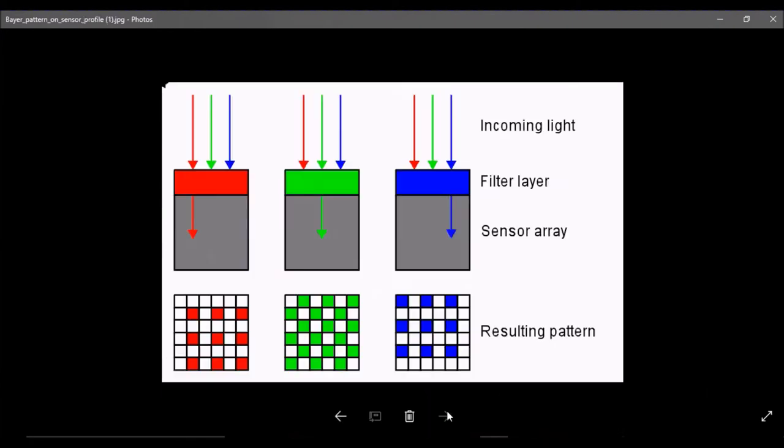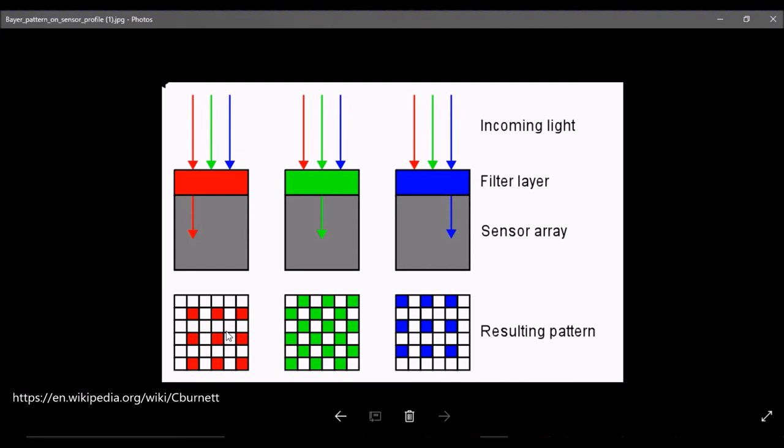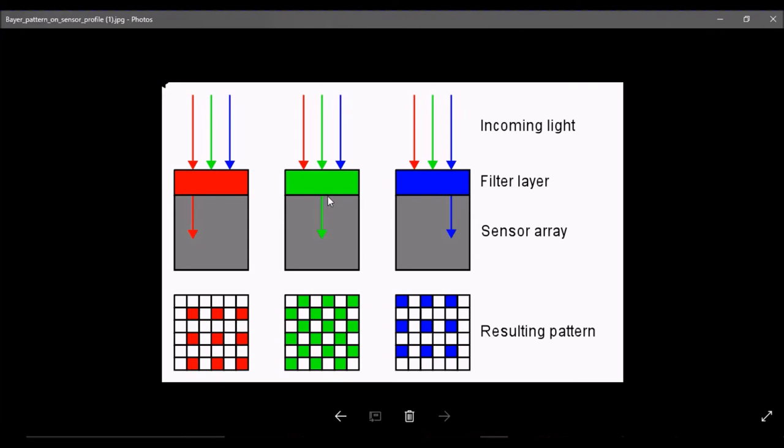And basically what happens is a red filter lets through red light, green lets through green, et cetera. And the camera then is able to rebuild, if it's got the right setting, a color image from the grid of sensors based on knowing that certain cells have been made sensitive to certain color by the use of the filter.